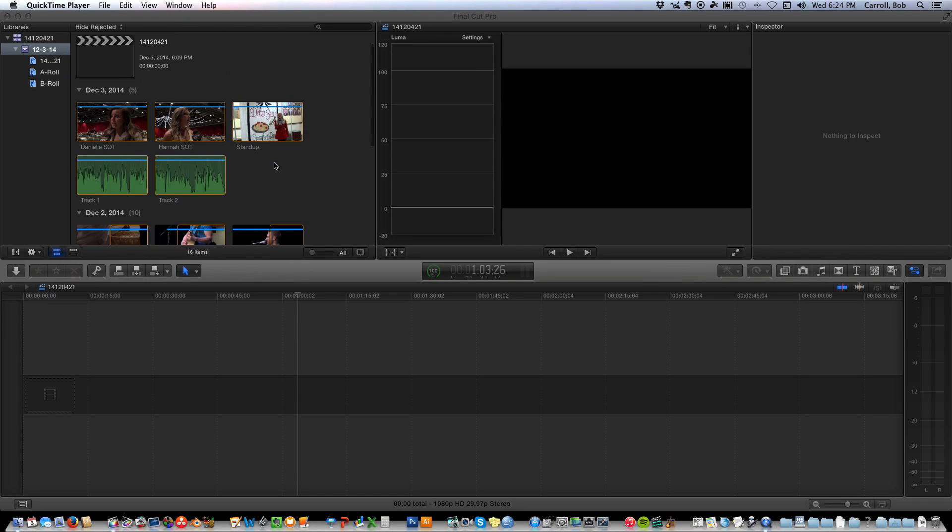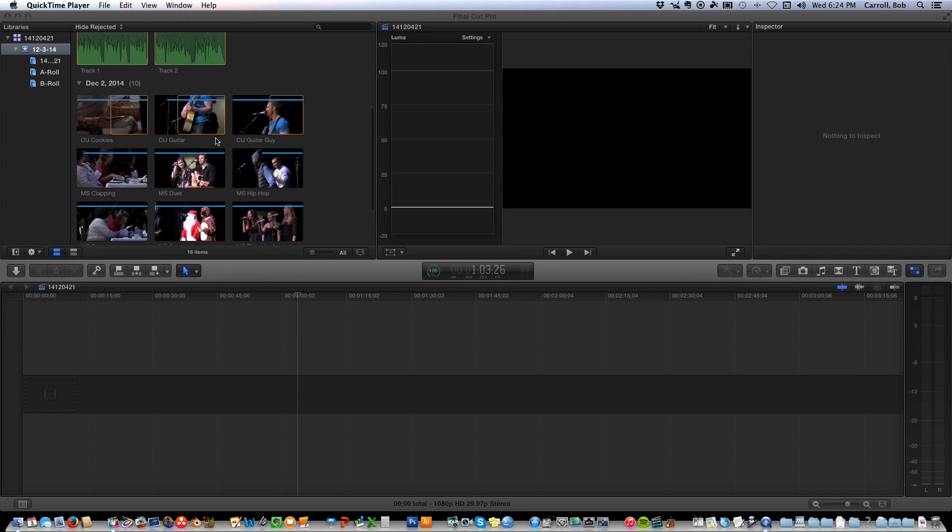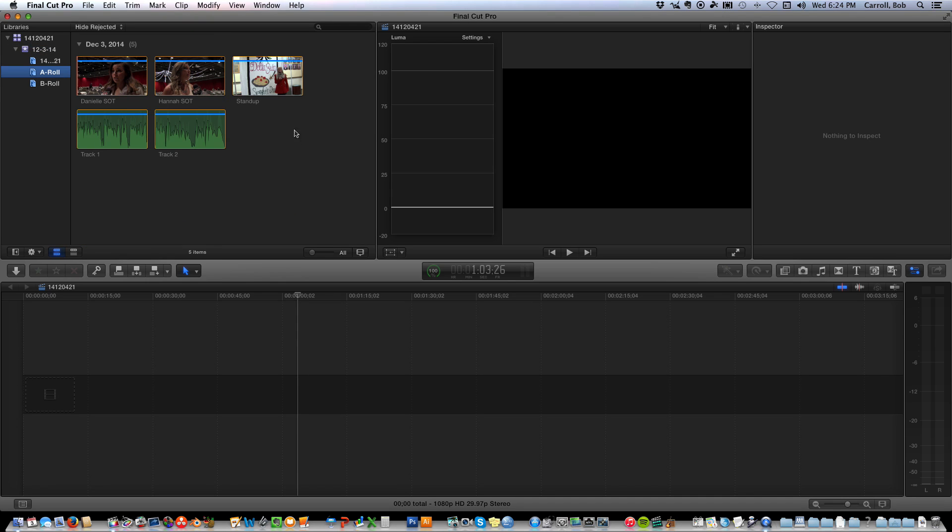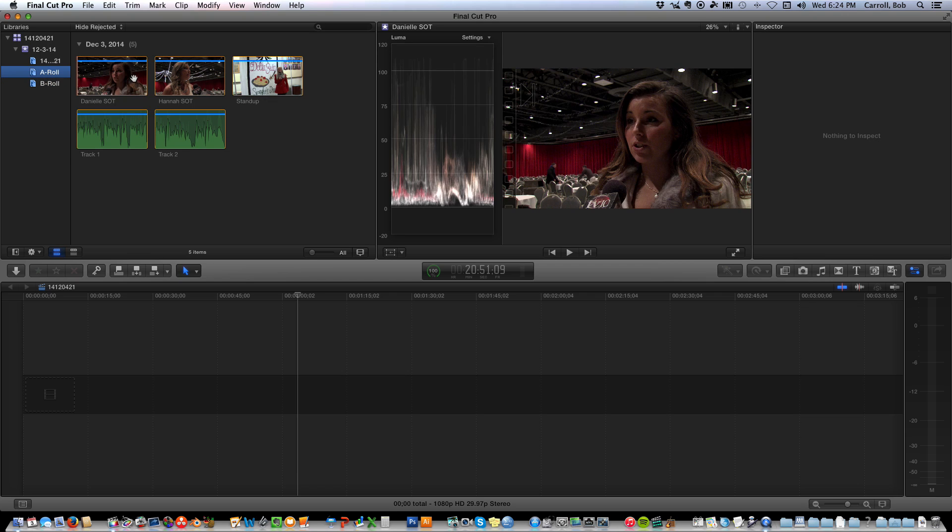I've imported my media, I've logged all my A-Roll, my B-Roll, and added keywords so that I've got A-Roll there and B-Roll, they're all separated.